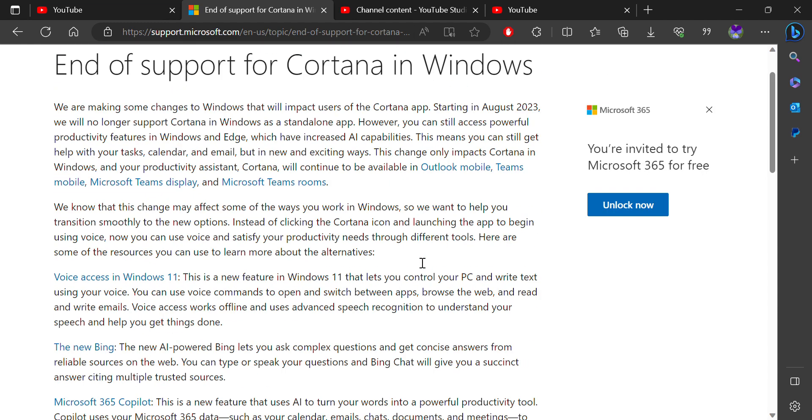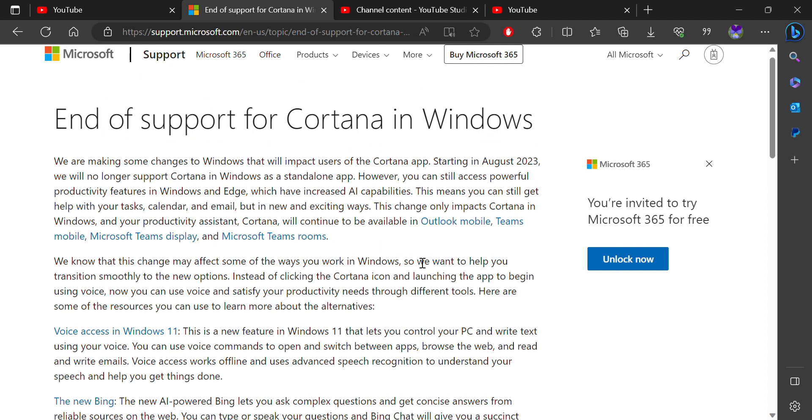There is some time before Cortana stops operating. If you use Windows 10 and Windows 11, we can still use Cortana by simply opening Cortana.